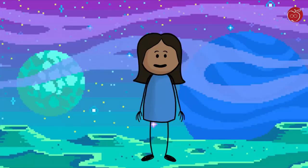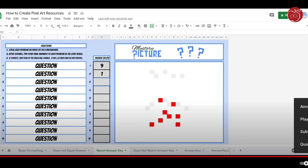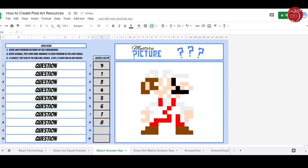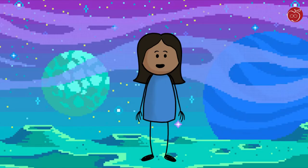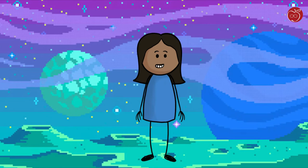You can have students practice a skill by answering a certain number of questions — say 10, for example. As they answer each question, if they answer correctly, a portion of their pixel art image will start to unveil itself. It's like missing pieces of a puzzle connecting and coming together, so that hopefully, if they answer all 10 questions correctly, you'll see the complete picture of whatever image was selected.